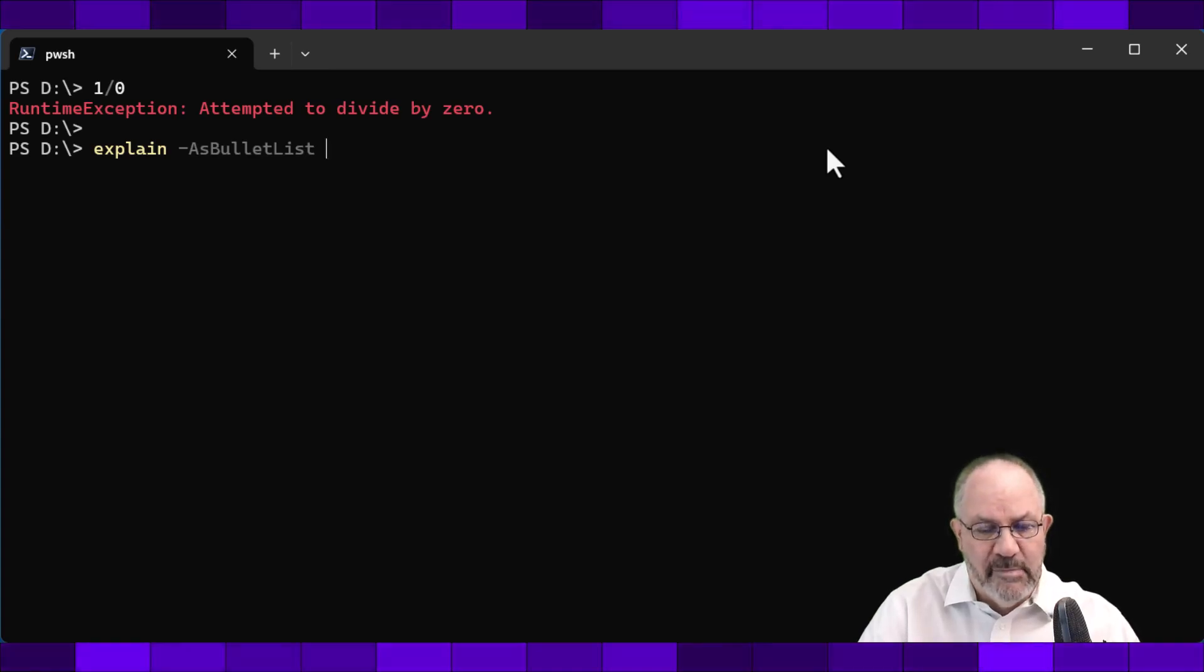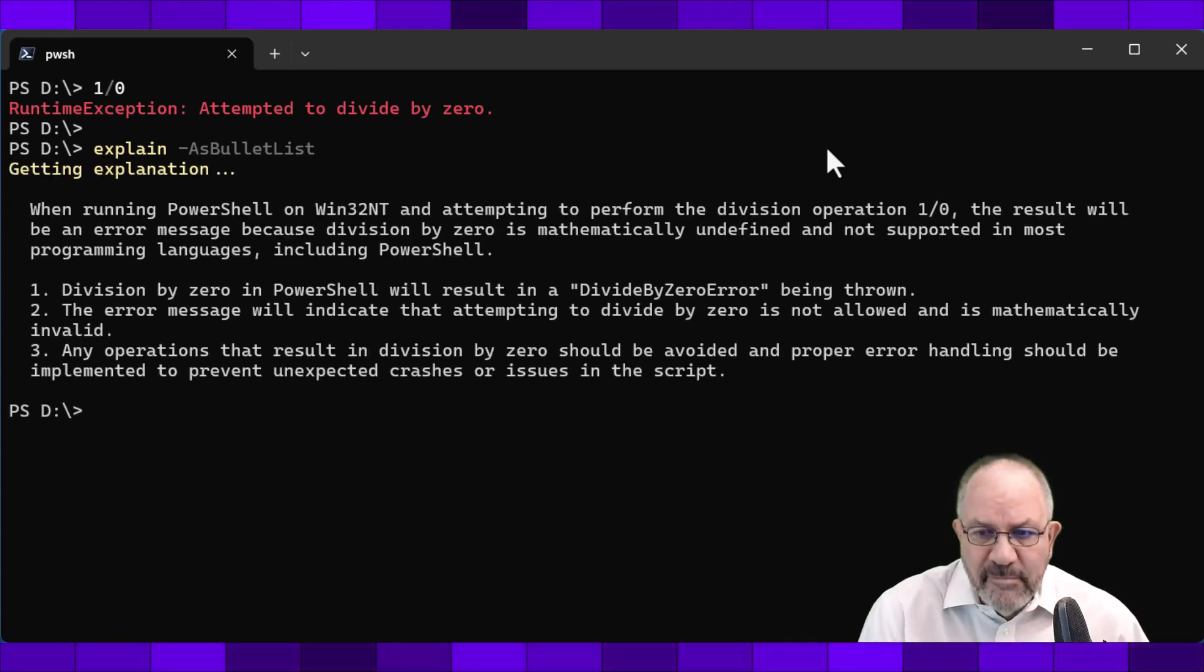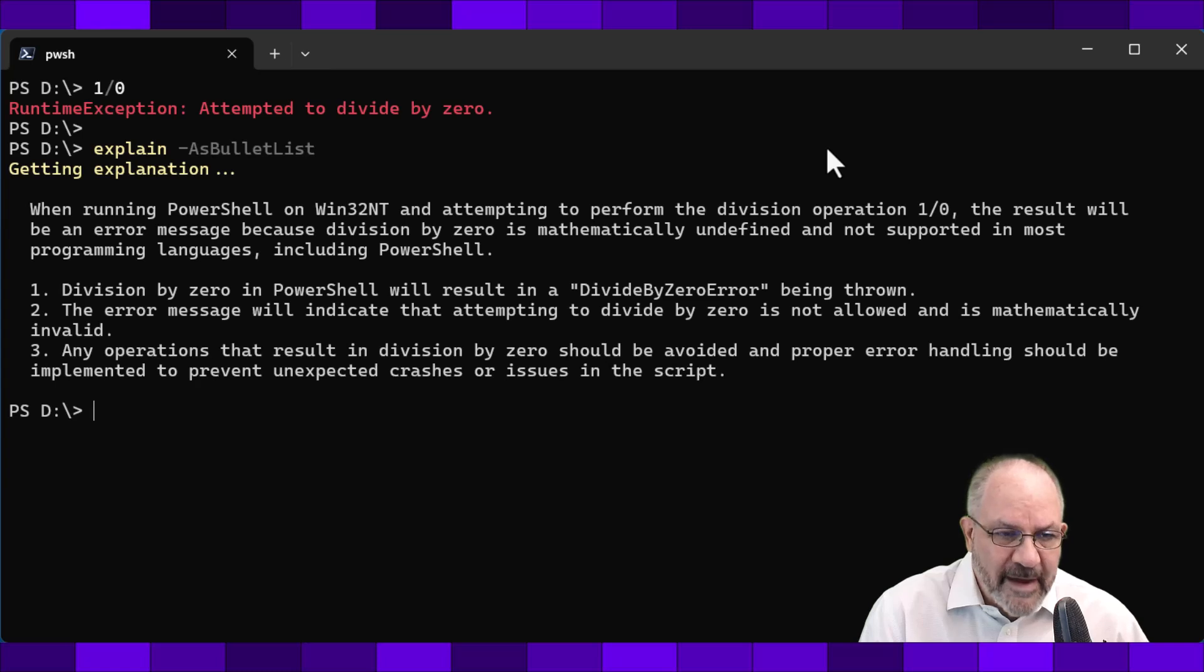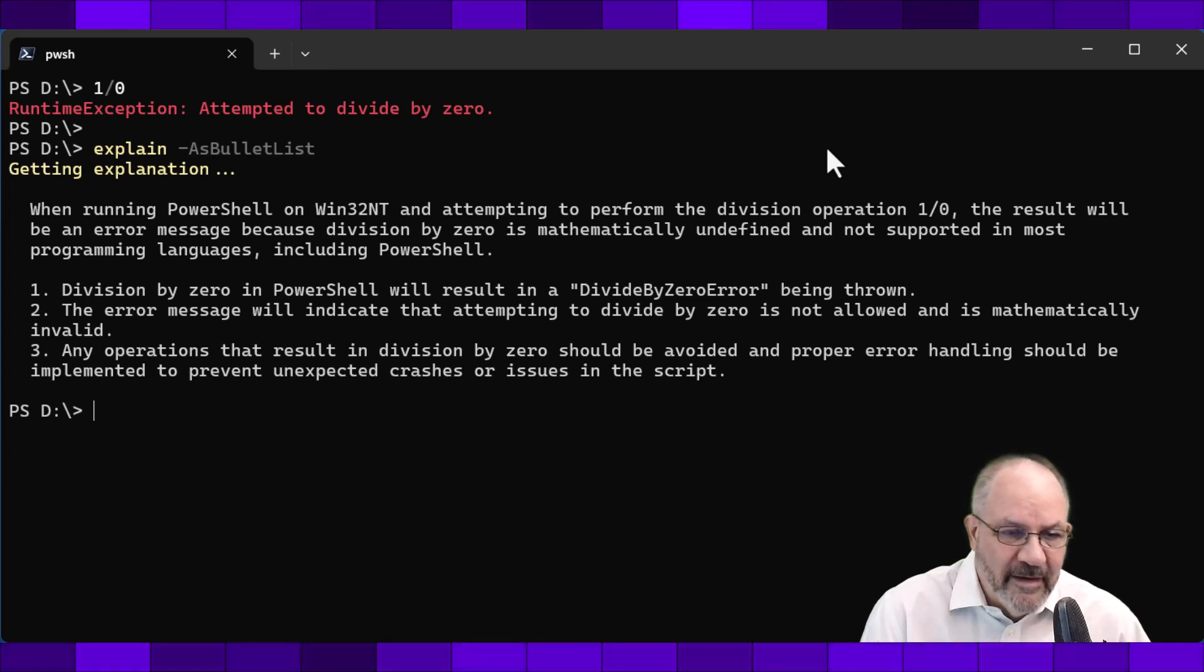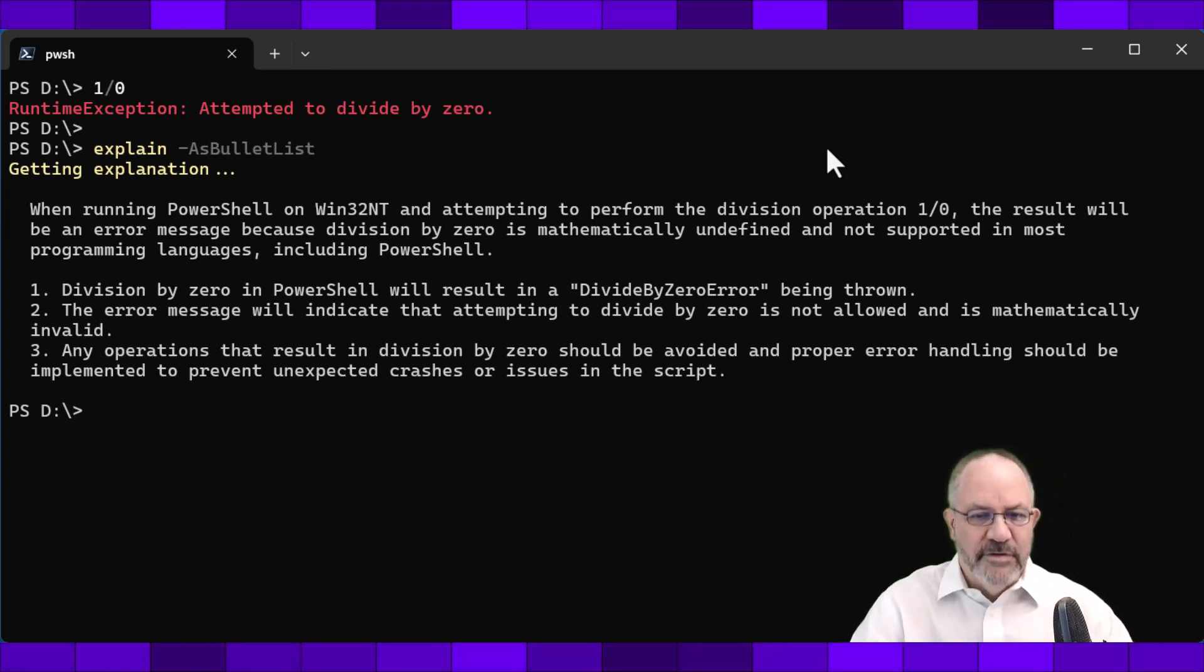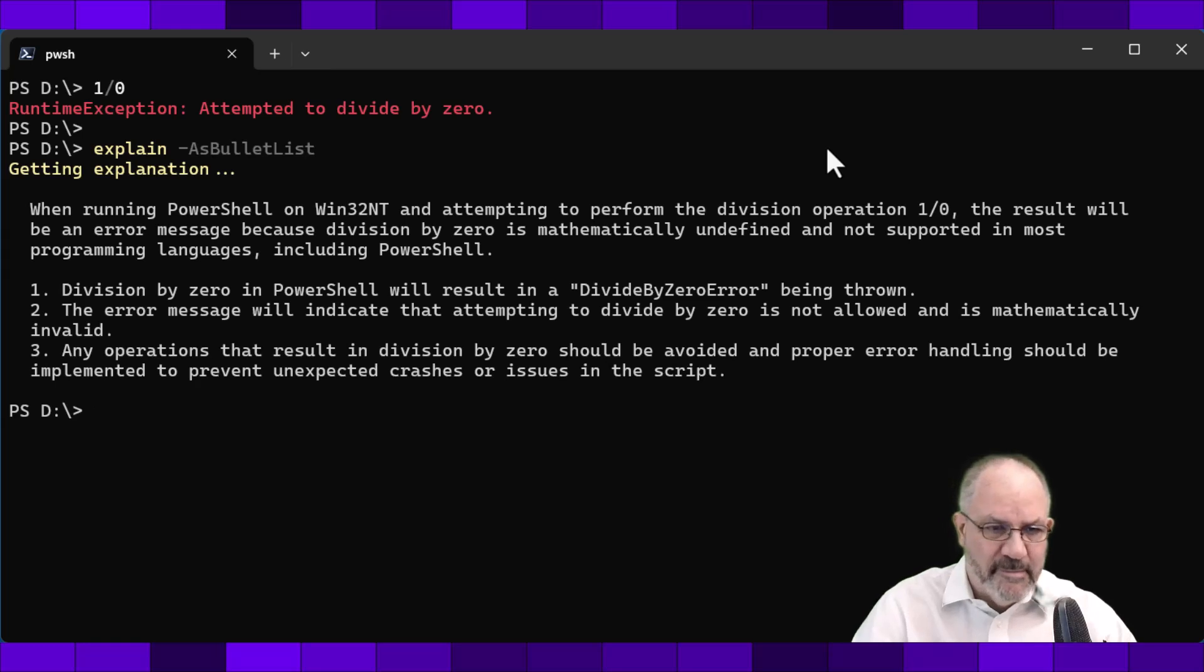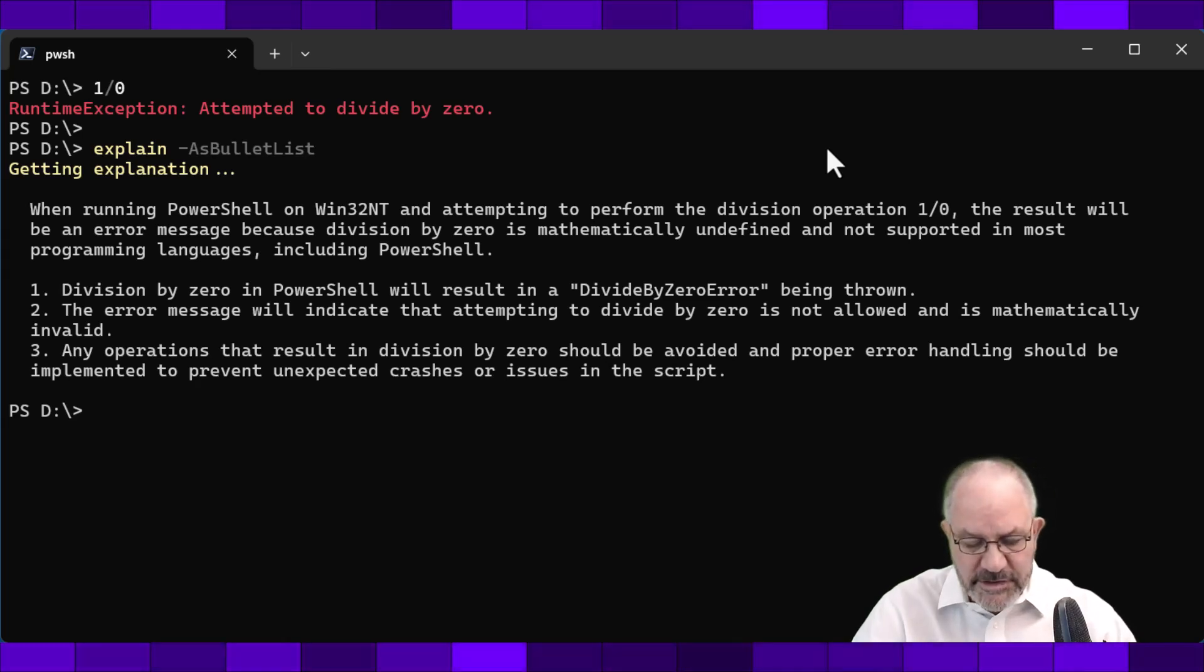Typically, GPT will come back with a markdown flavor. So that's kind of boring. It does come back as an ordered list, but you can see that the text is a bit different.